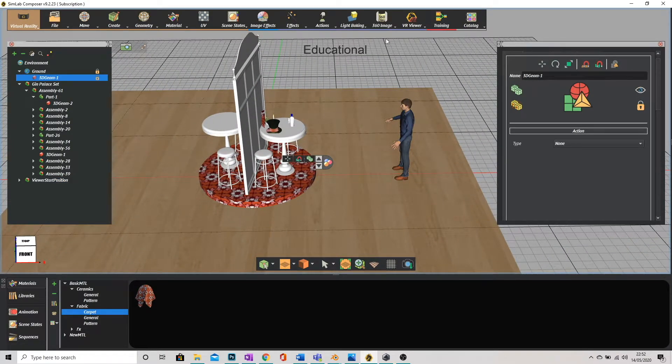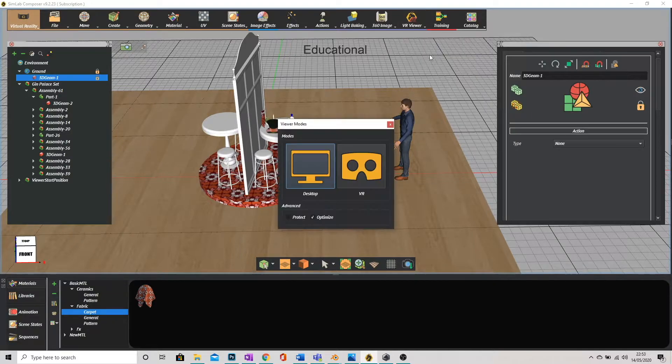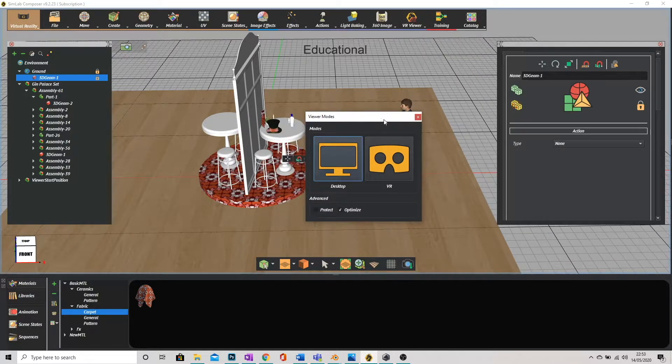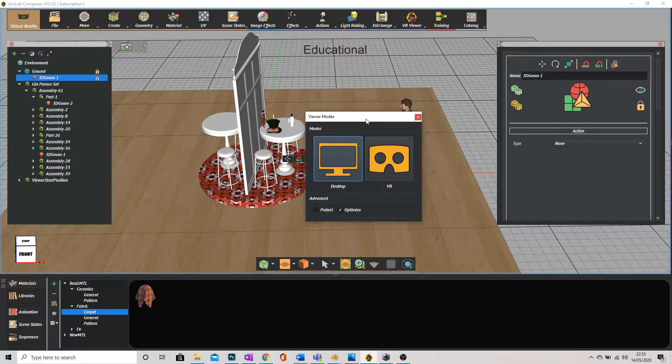Right let's see how this looks. Let's go to VR viewer and click on show in viewer which you need to download which you may have done automatically when you first installed it or you can just go onto the website and download it from there. It's completely free so don't worry.